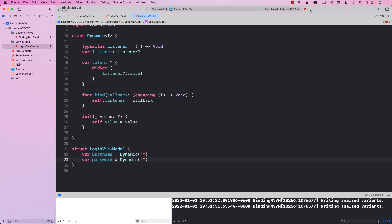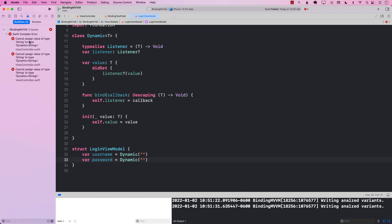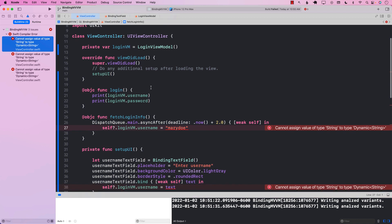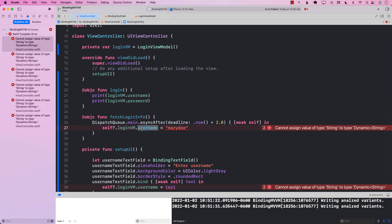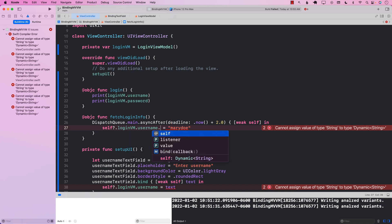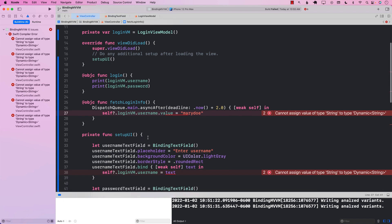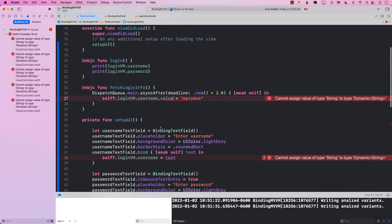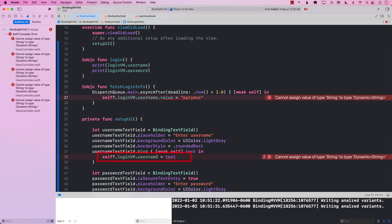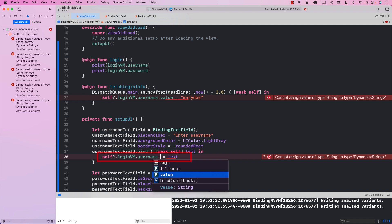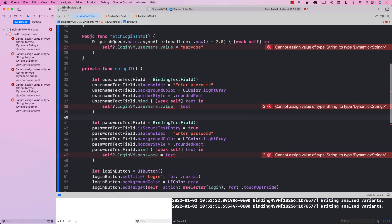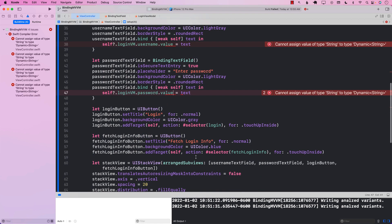As soon as I build the application, you can see that I get multiple errors. The first thing is that username is no longer a string — it is now a Dynamic string. So we can't simply assign a string to a Dynamic type. What we're going to do is assign it to the value property, which is what we implemented in our Dynamic type. The same goes for all the other cases. Let's go ahead and build it — and this is all working, which is great.